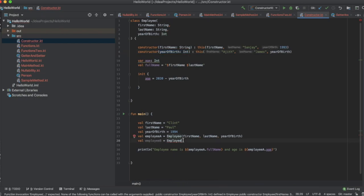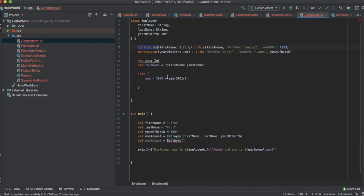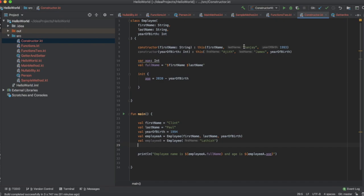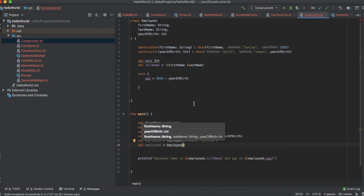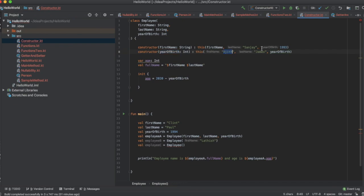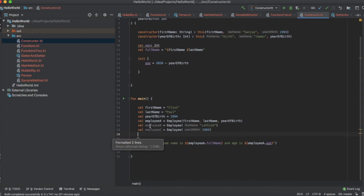So I'm going to create an instance of the first secondary constructor — I just have to pass the first name. And I'm going to create an instance of the second secondary constructor, where I have to pass the year of birth, because the name like first name and last name was already passed as defaults in the second secondary constructor. So I'm going to pass the year of birth as 1994. This is how you can create instances of the secondary constructors.